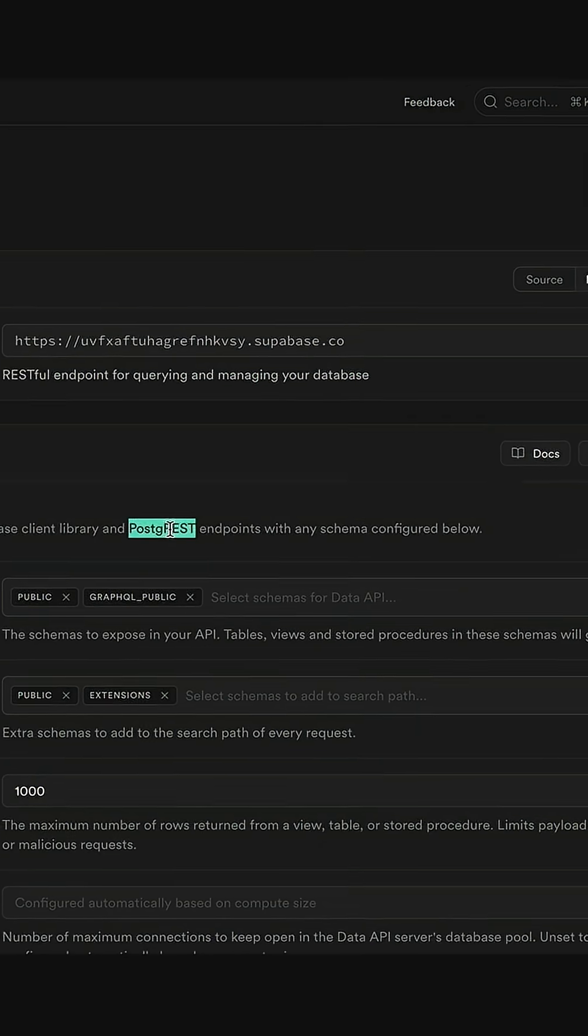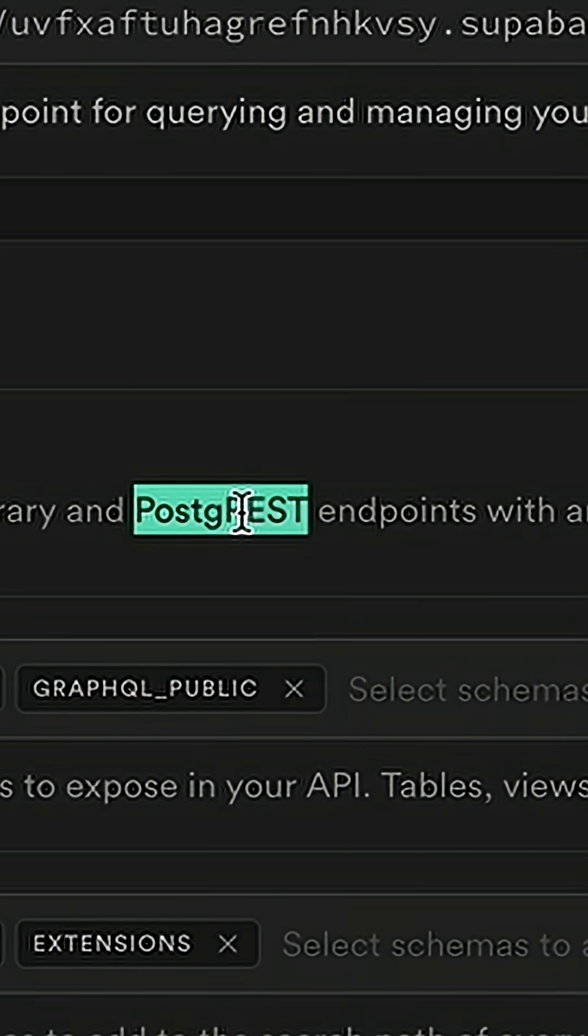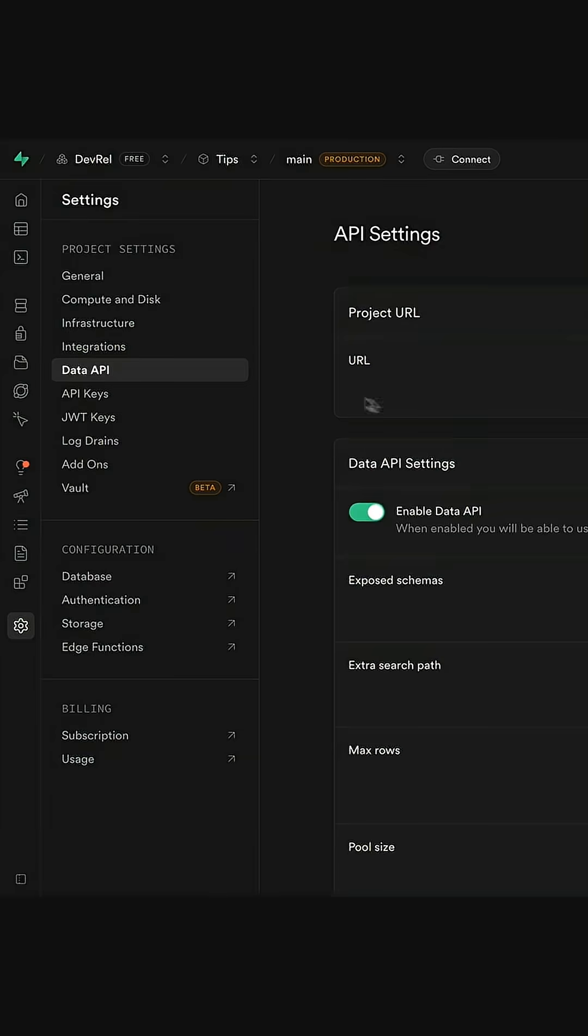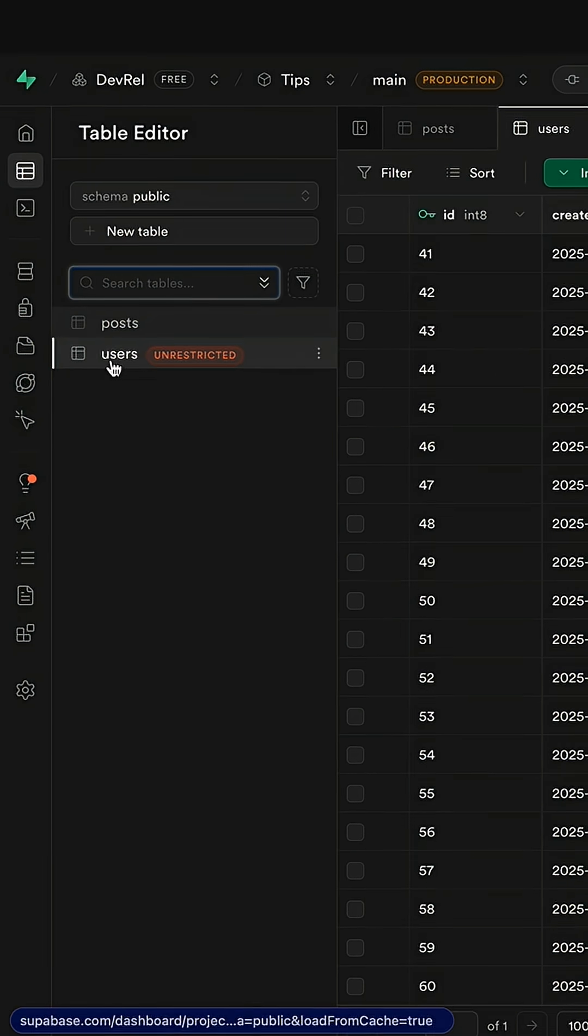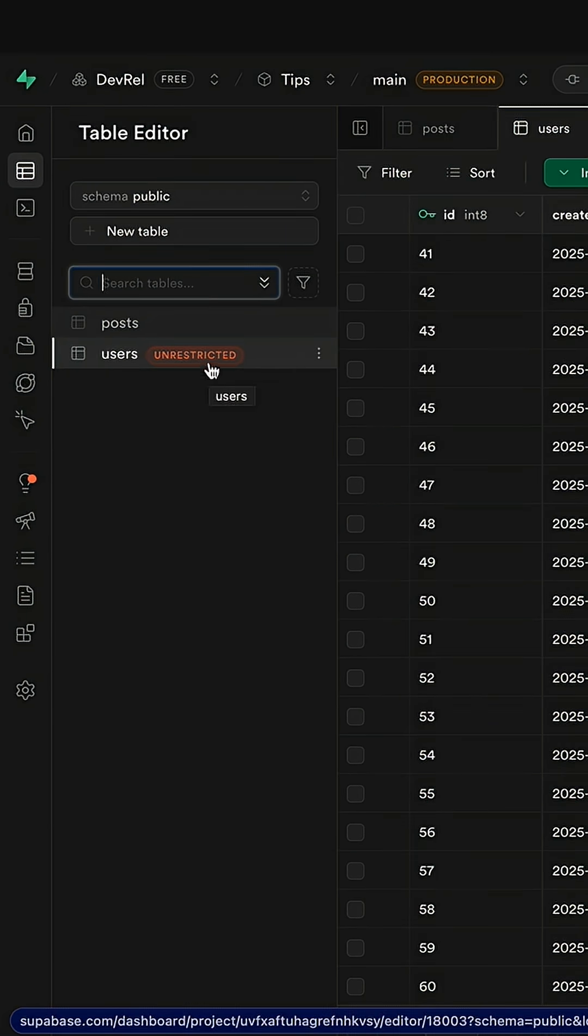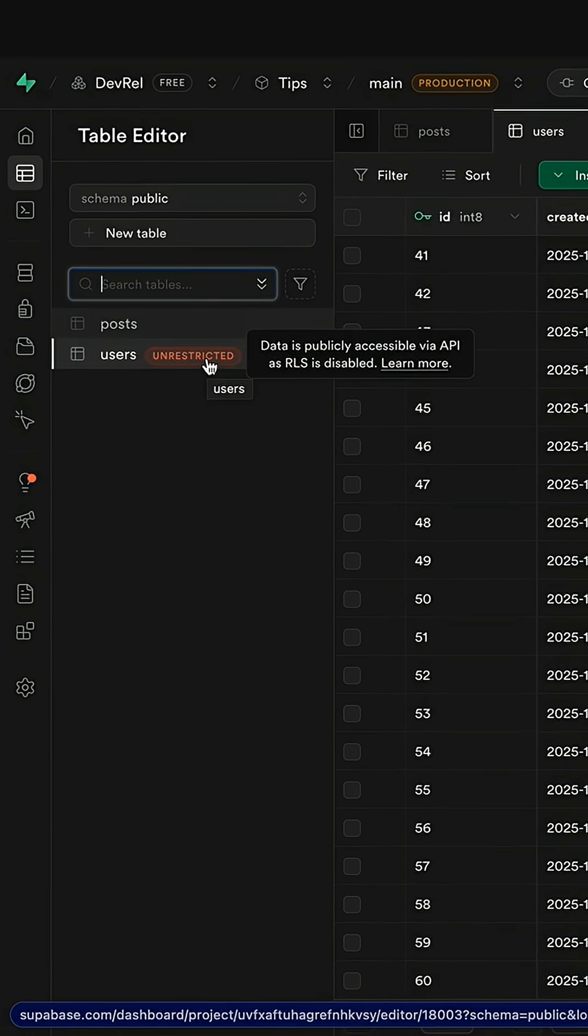It automatically manages these Postgres endpoints, which means if we have a table like users, which is currently not secured with RLS,